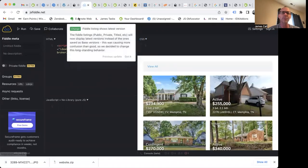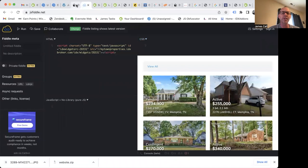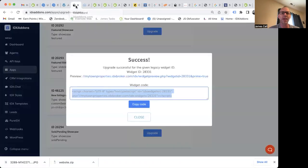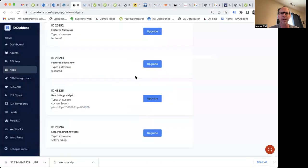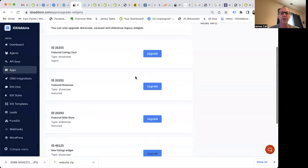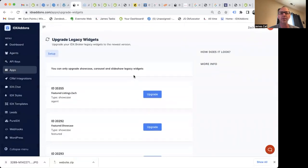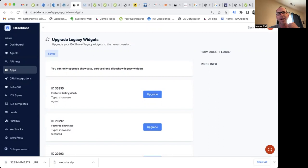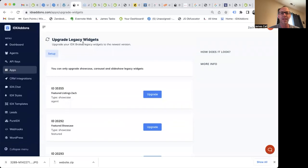So it's super easy. It makes it easy. We're going to be updating that a little bit. This is just our first iteration of that, but you can just click in there and update all your legacy widgets to use the IDX Broker new widget version. Check it out.